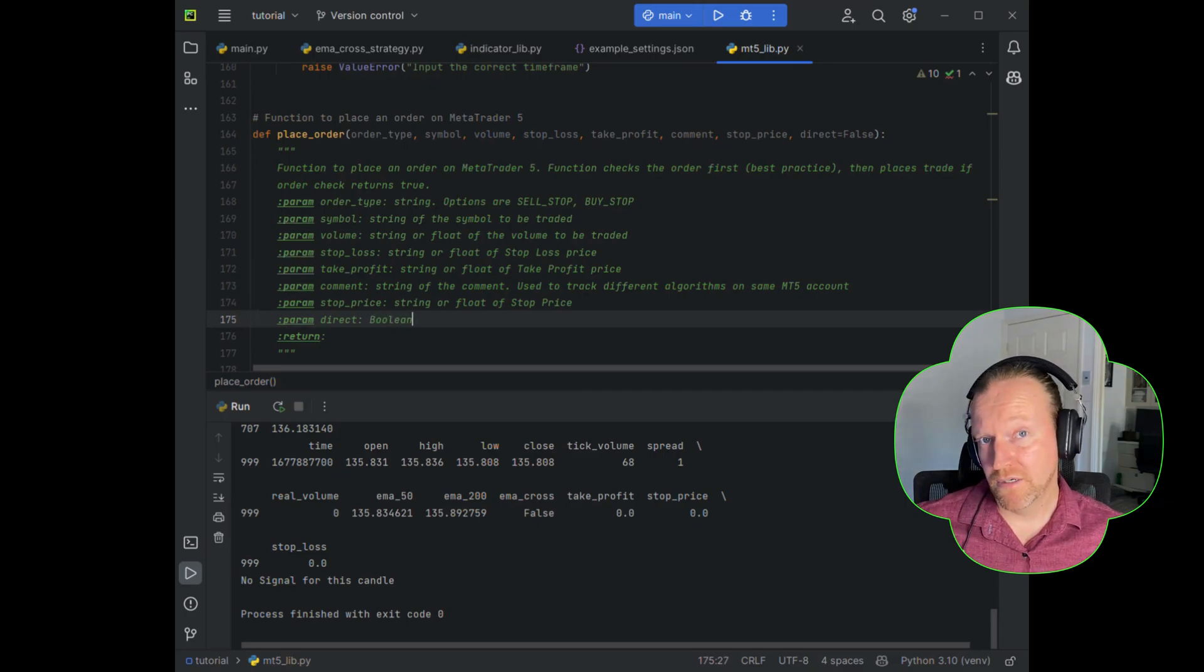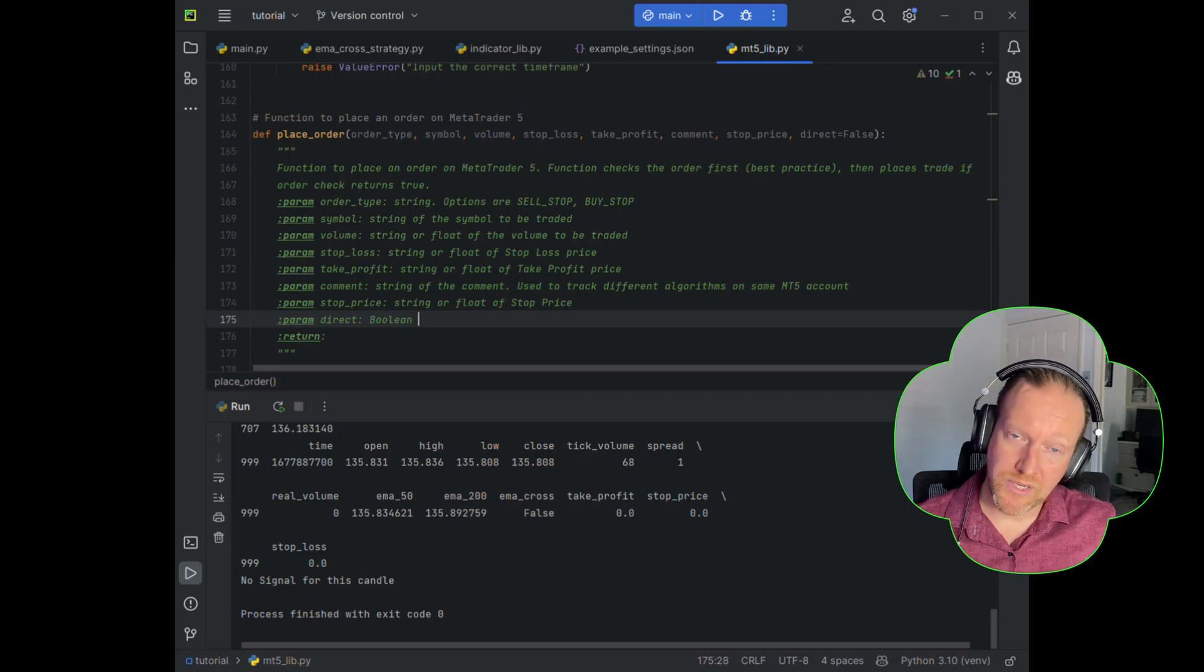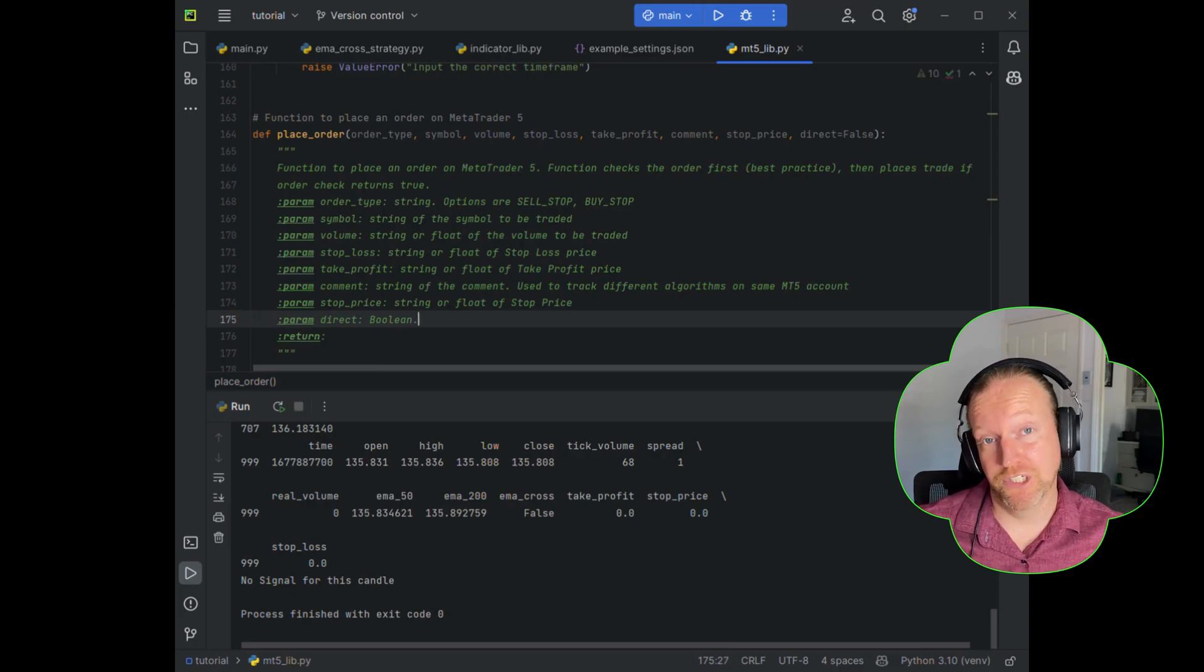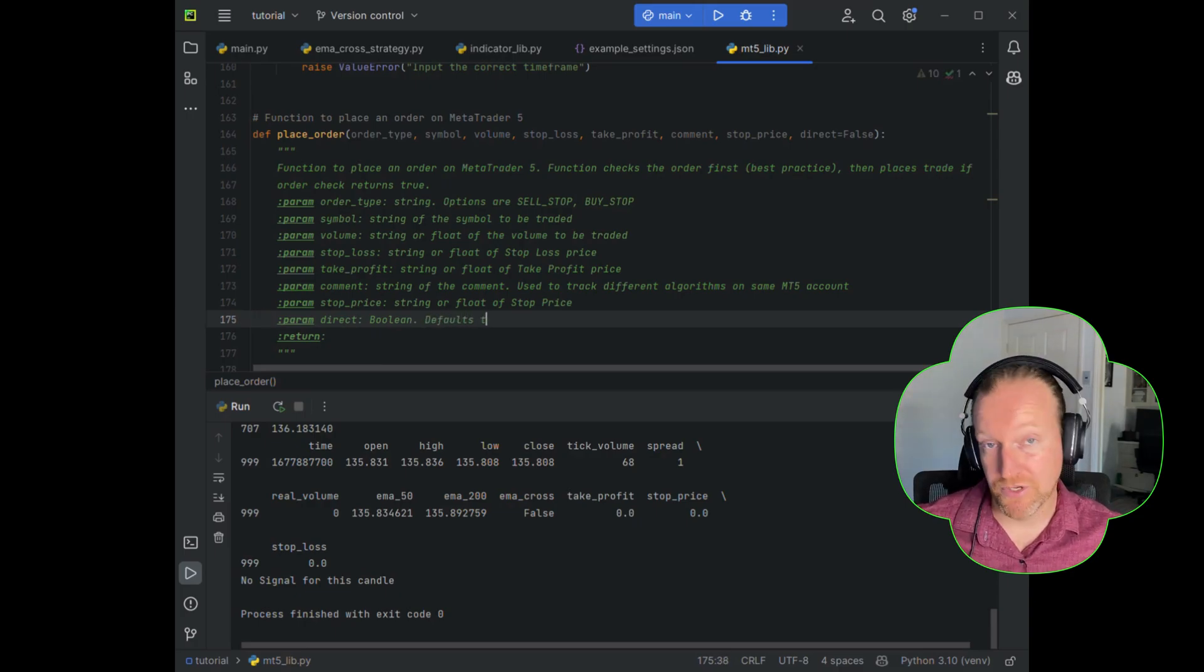Now, the direct is a Boolean. And what we'll do is we'll actually use this for a recursive function later on in this episode and the next episode.